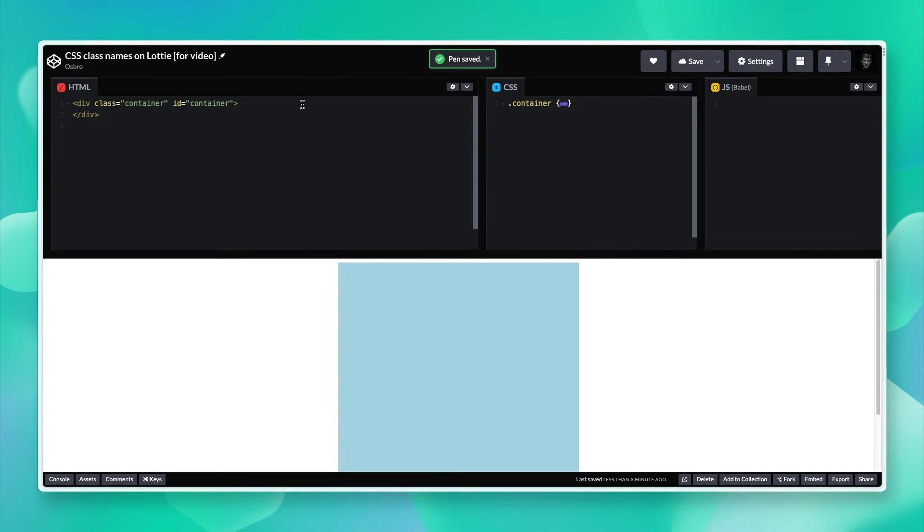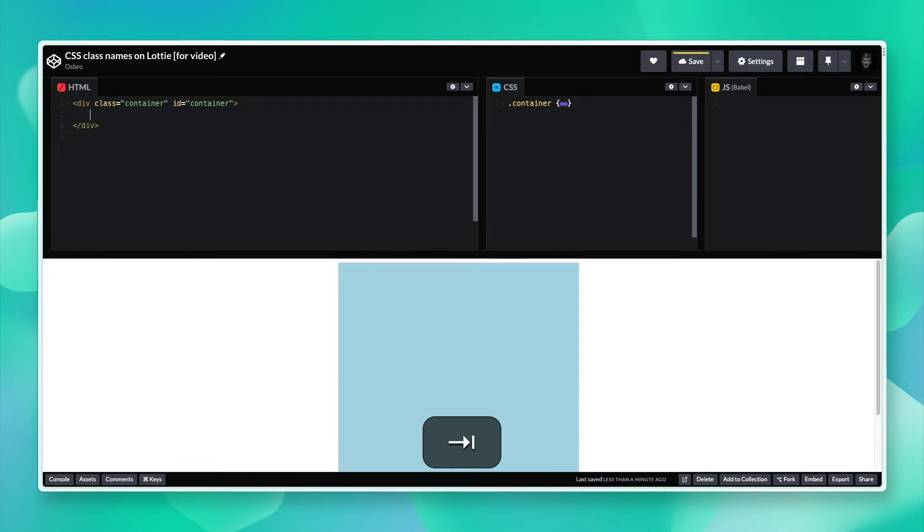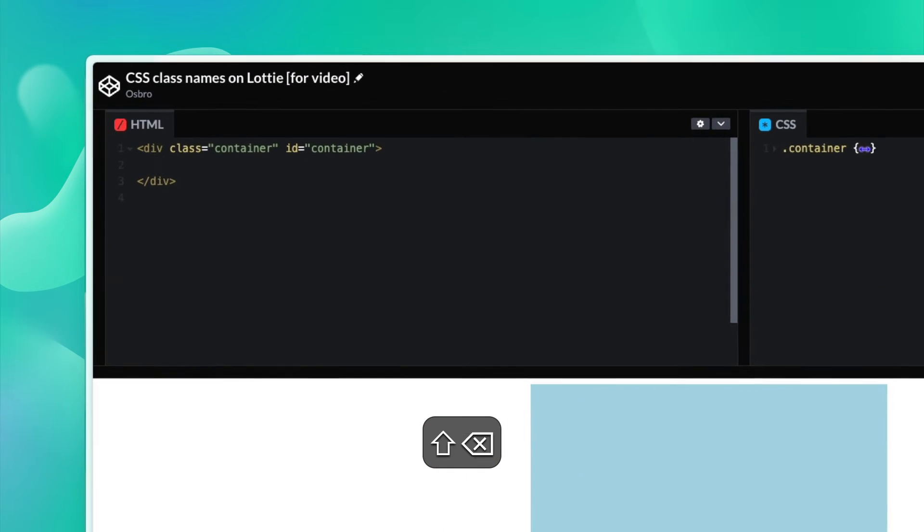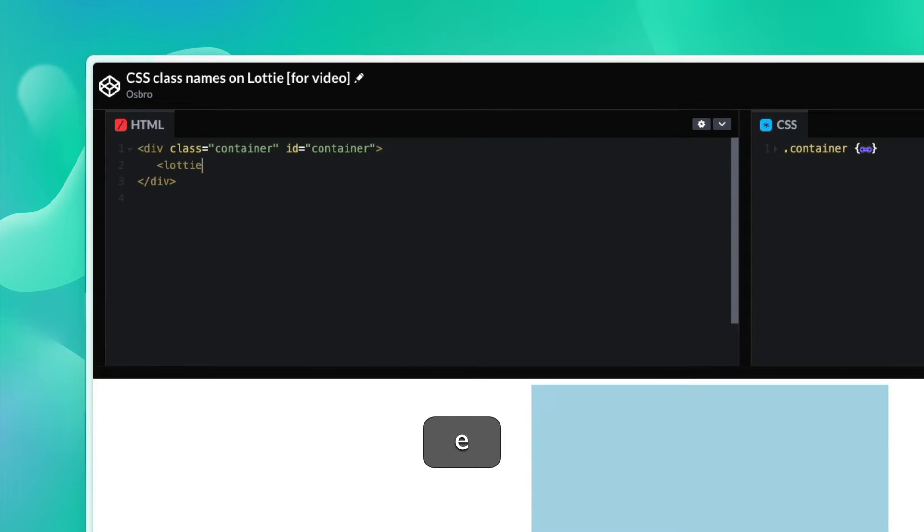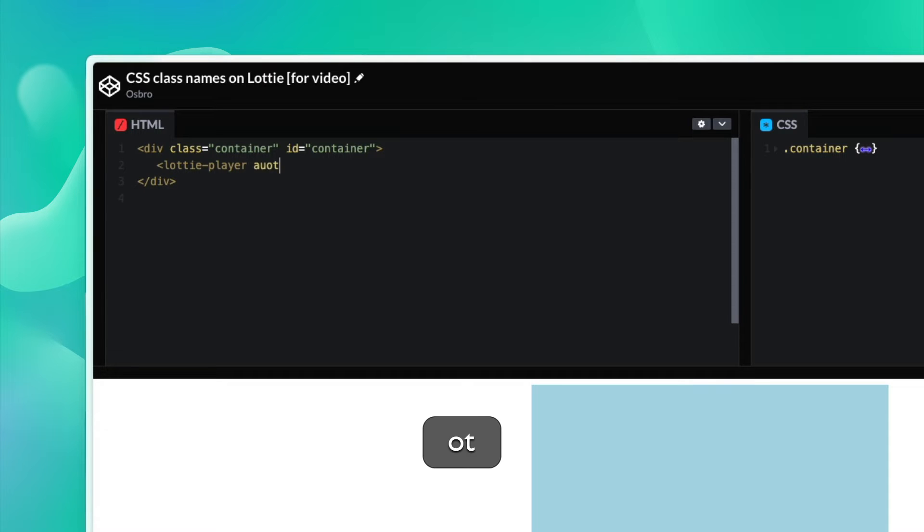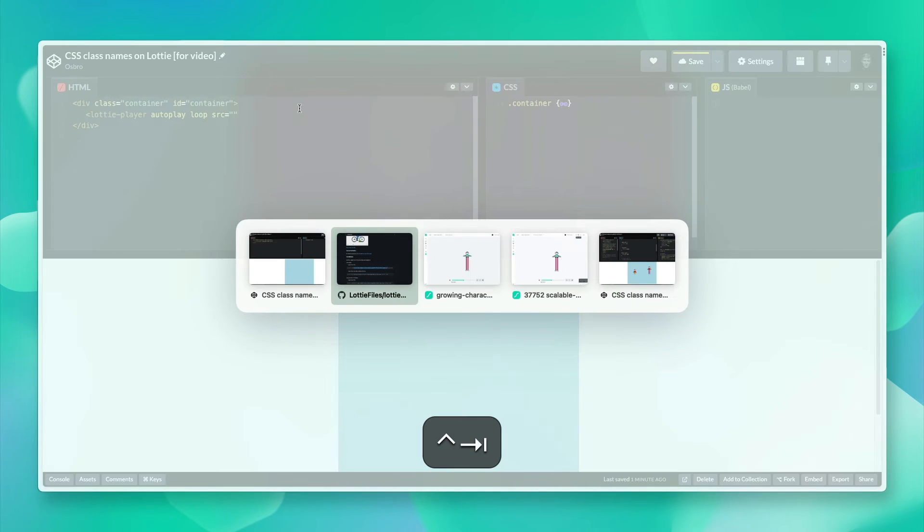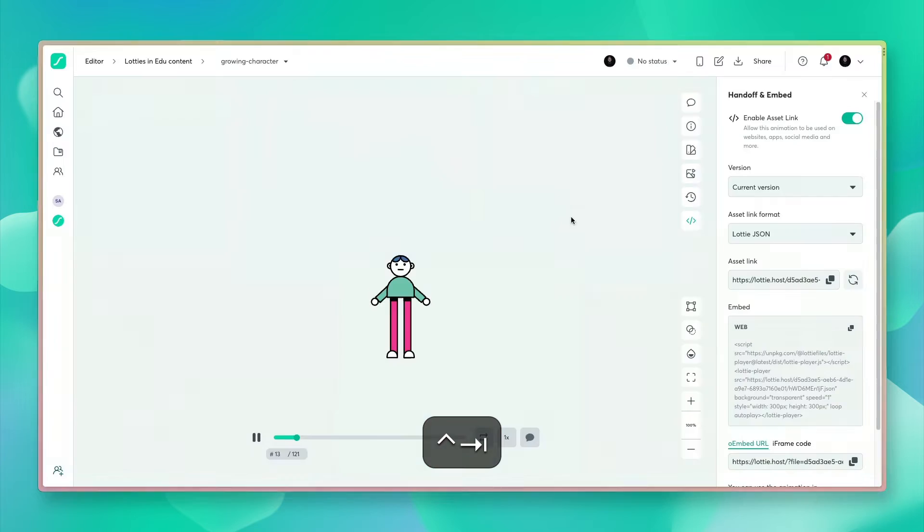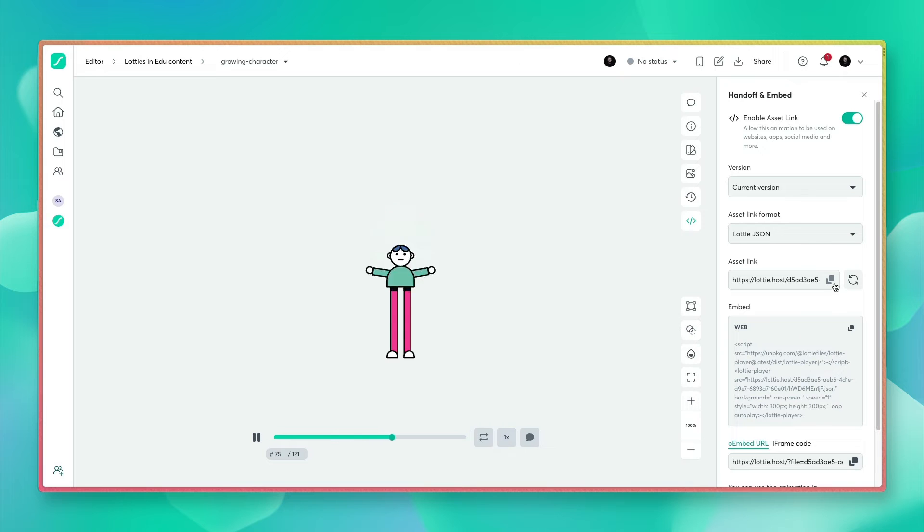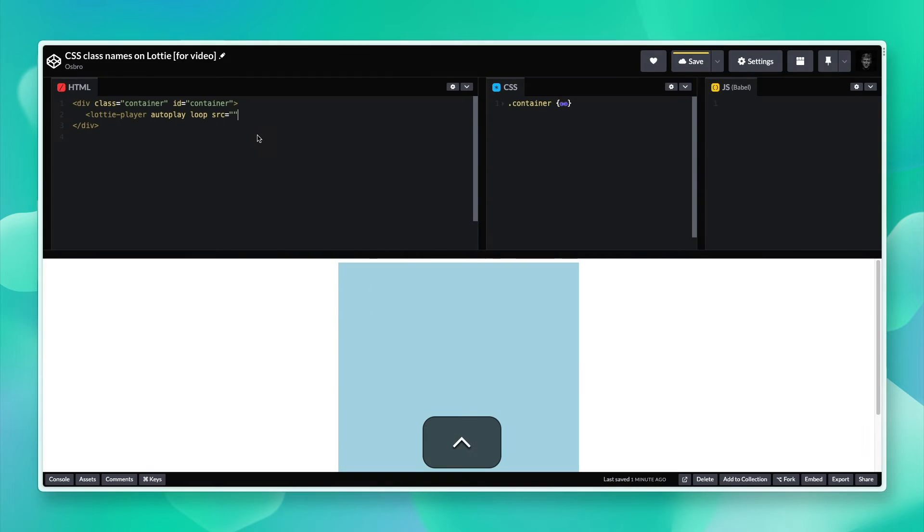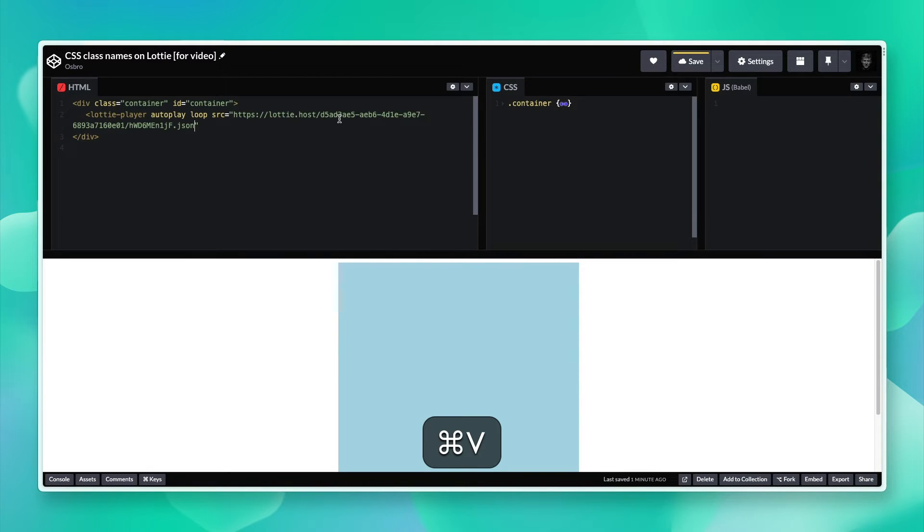We've got a Lottie Player now. We can then go ahead and define our Lottie Player. I'm going to set it to autoplay loop and I'm just going to grab the URL for my animation.